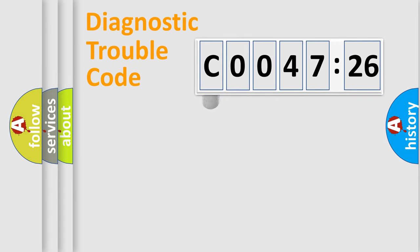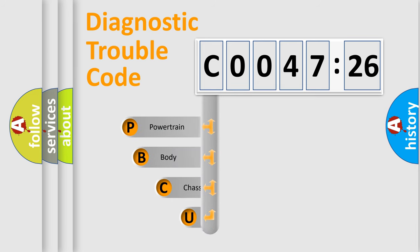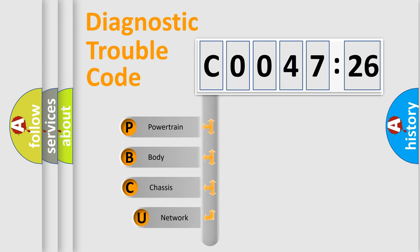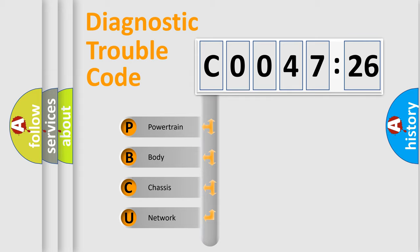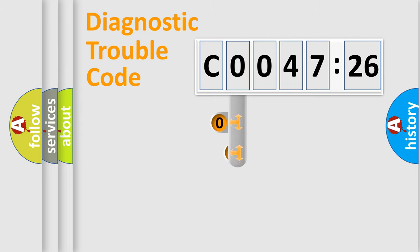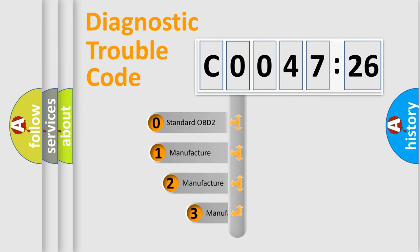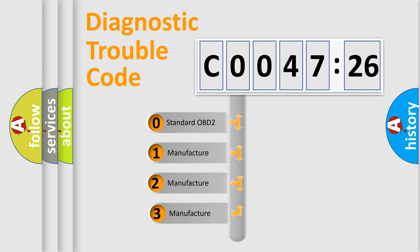First, let's look at the history of diagnostic fault code composition according to the OBD2 protocol, which is unified for all automakers since 2000. We divide the electric system of automobile into the four basic units: Powertrain, Body, Chassis, Network. This distribution is defined in the first character code.